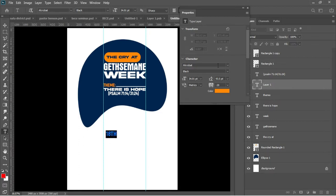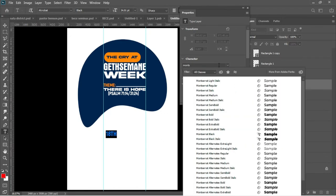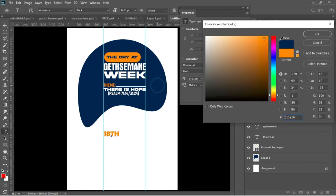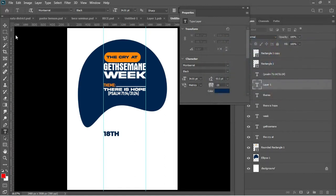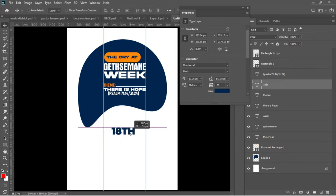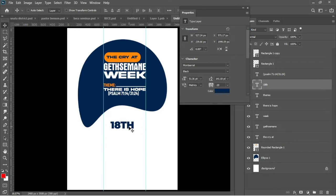Now we're adding 18th — that is actually the date for the program. I'll change the font from Acrobat to a font called Montserrat. In this case we are going to use the thick blue color. Accept the whole thing in Photoshop, Ctrl+T to add a transformation — let's enlarge it a little. Accept by hitting Enter.